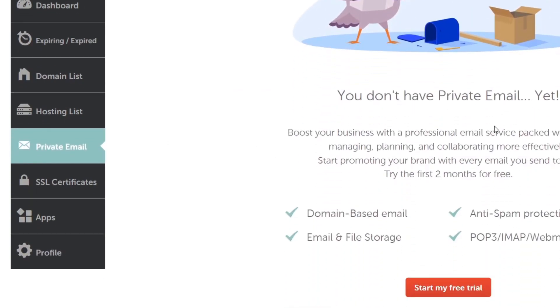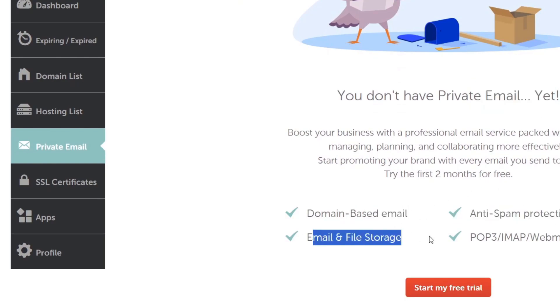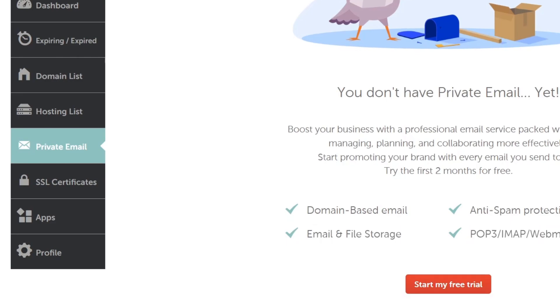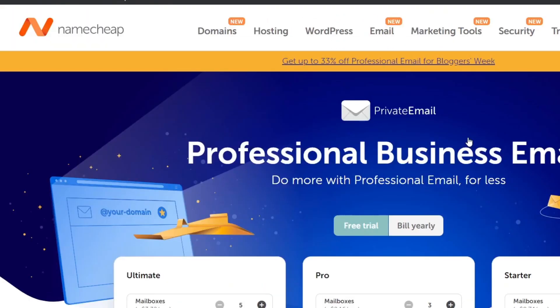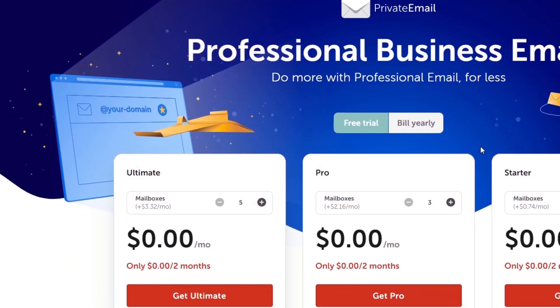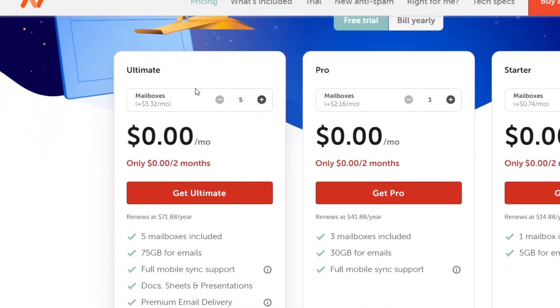In this case we don't have an actual private email. We can use a domain based email. There is anti-spam protection, there's email and file storage and web email access. If you want to start with an actual free trial you can select this element and here you can see the professional business email. So in this case we have the unlimited, the ultimate, the pro and the starter.